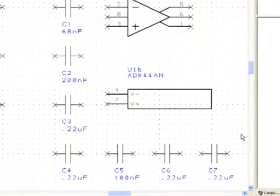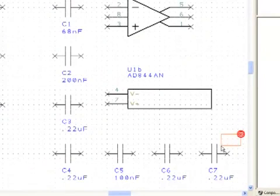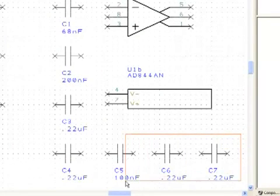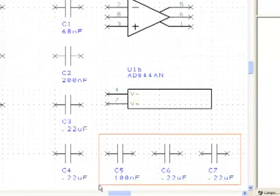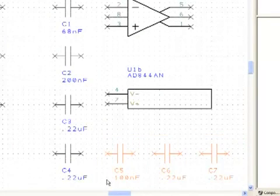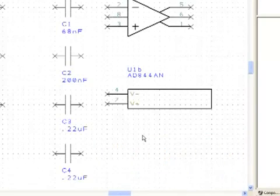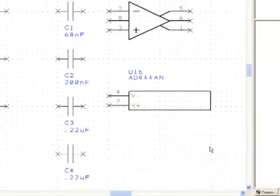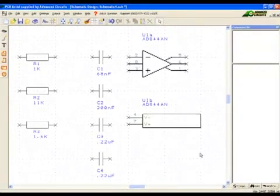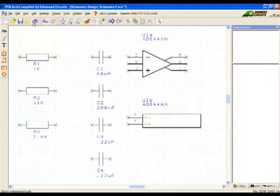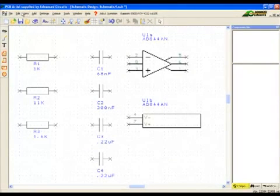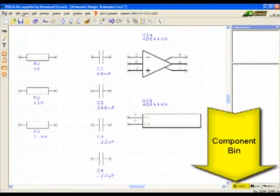First we will remove the extra capacitors used for example in the last video. Now we will send the components to the component bin to leave room to work.